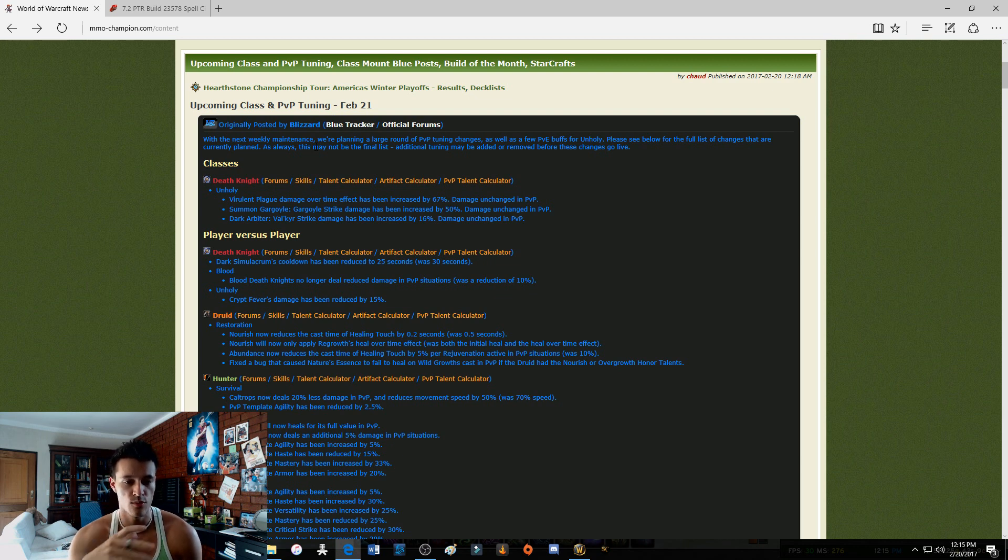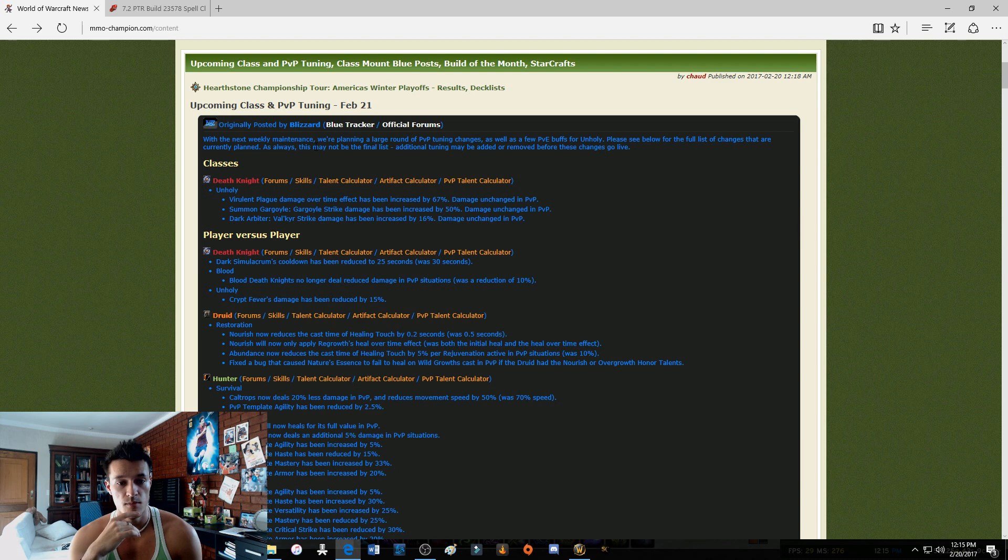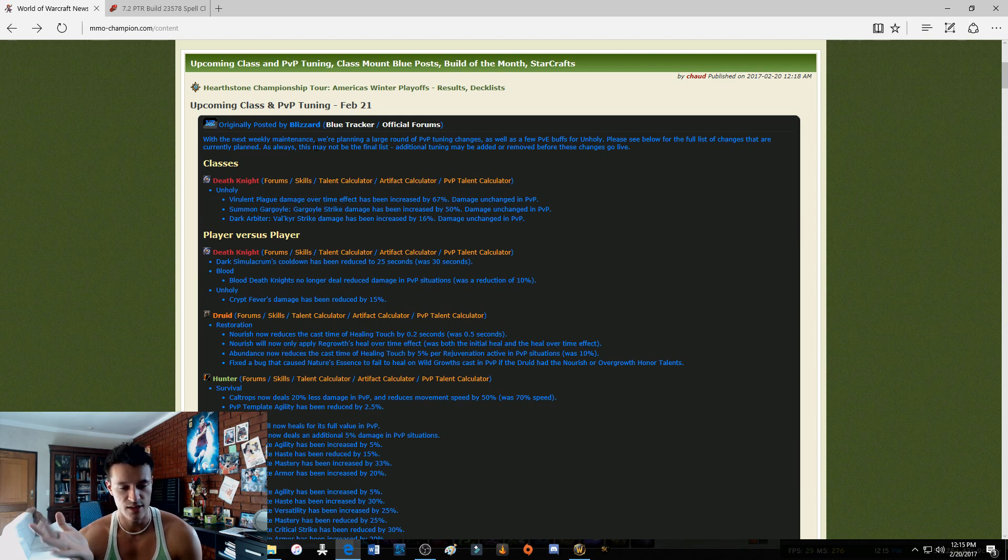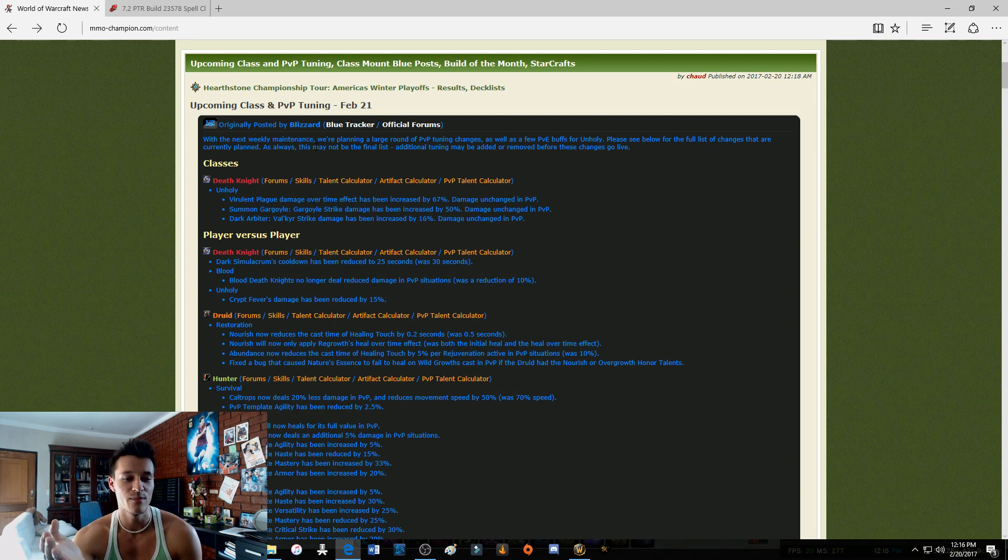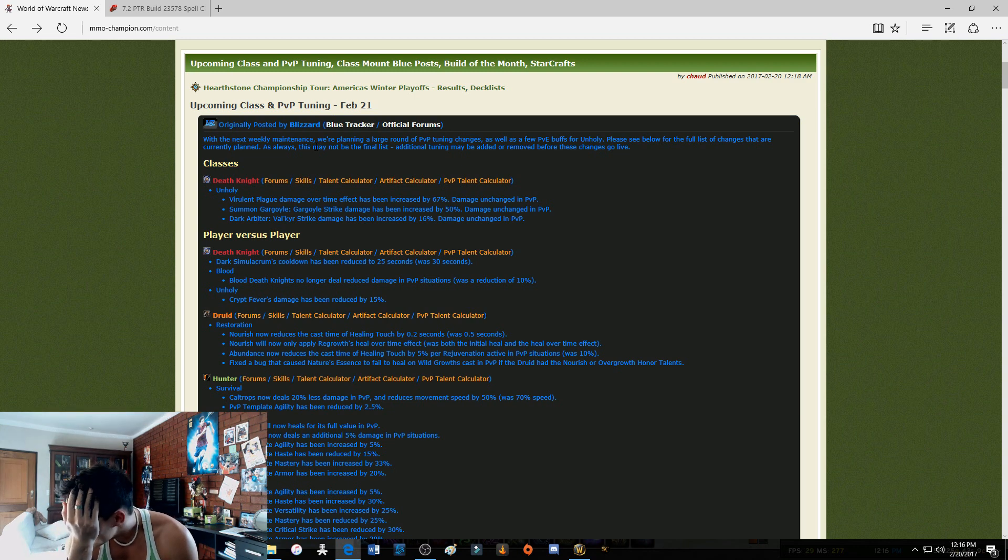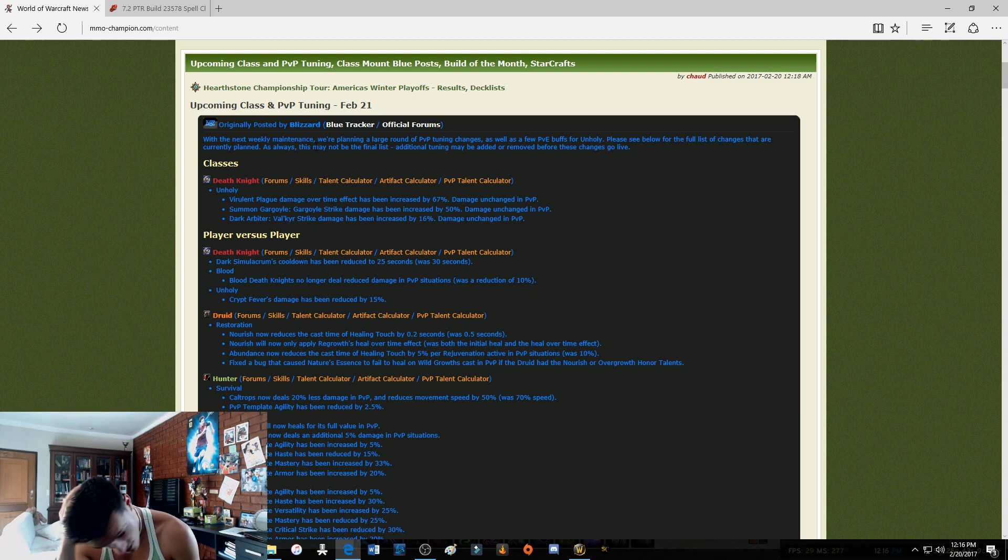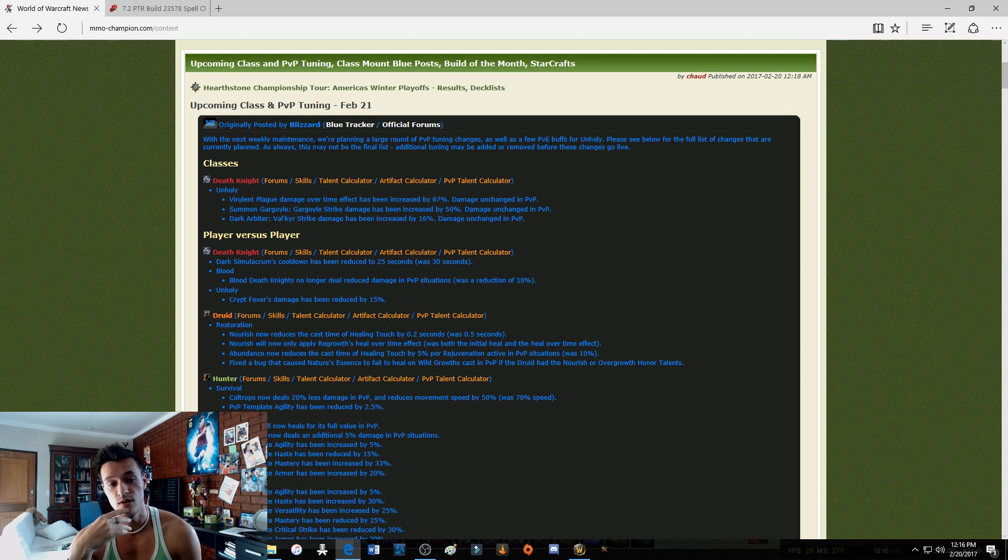Blood Decay is no longer reduced damage in PvP situations. Yeah, that's a weird bug or something. Then Unholy Crypt Fever's damage has been reduced by 15%. Why? Why? I mean, I bet you I don't know, maybe my recent video showing how ridiculous Crypt Fever damage is.